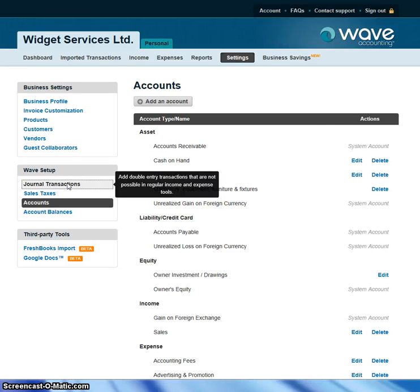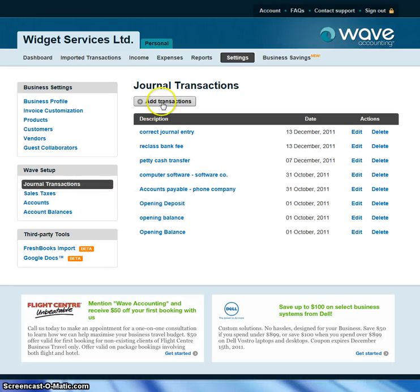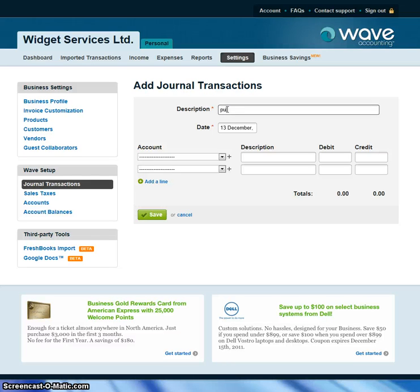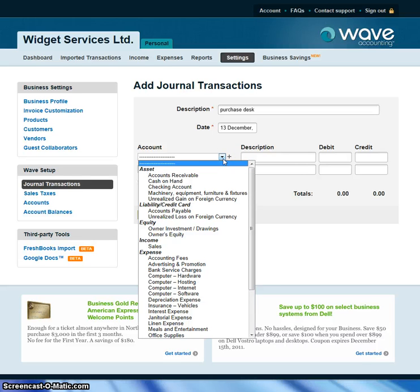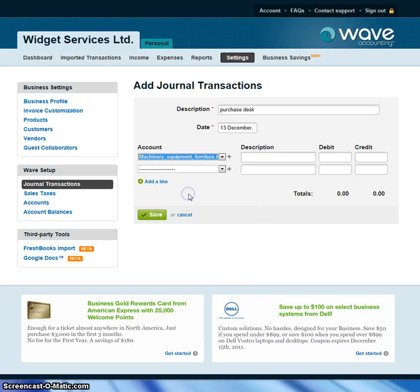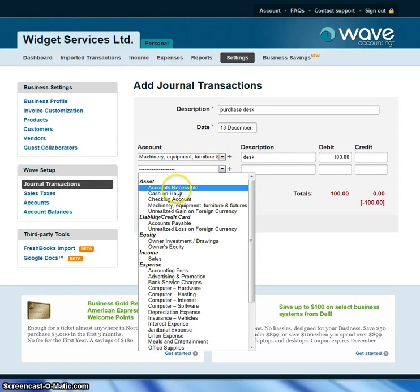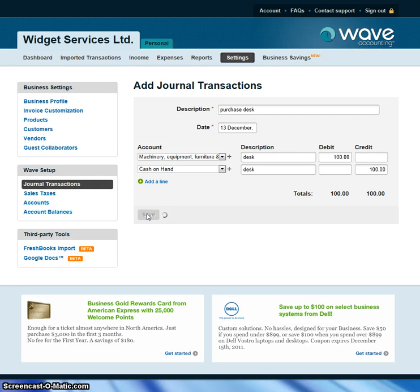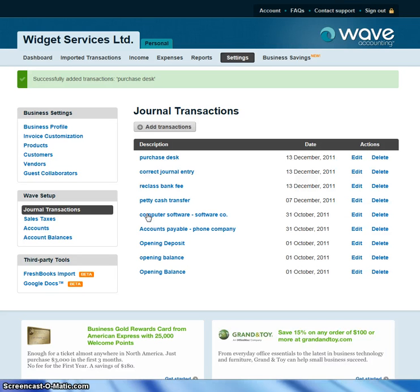Let's go to the Journal Transactions tab. You can add journal entries by clicking right here. Let's say you purchased a desk — a second-hand desk, so it wasn't from a regular vendor. You can see under machinery, equipment, furniture, and fixtures, it's a desk. You add that, you paid $100 for it in cash on hand. Now you have a fixed asset of a desk, and you've recorded that through a journal entry.